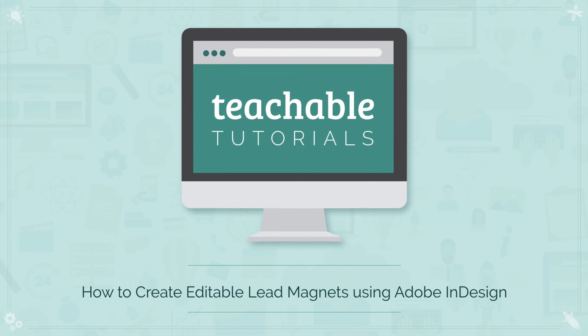In this video, I'm going to show you how you can use InDesign to create a gorgeous and editable workbook for your audience.